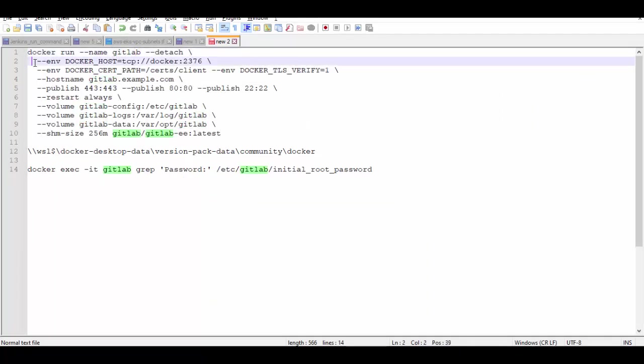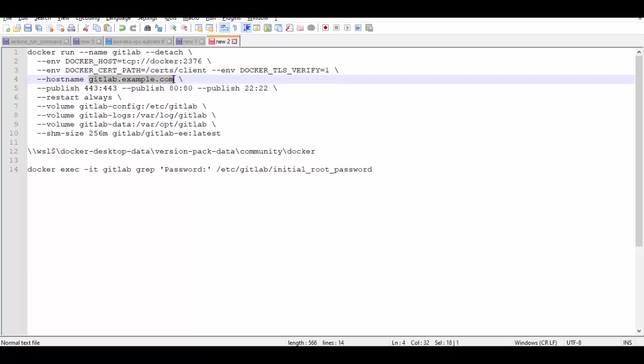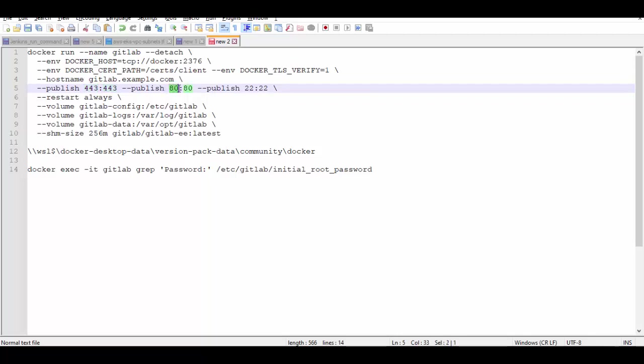And these are Docker related environment variables and the hostname I have given gitlab.example.com but because you're running in Docker Desktop you can access using localhost. It will be published on 443 for HTTPS and port 80 for HTTP.